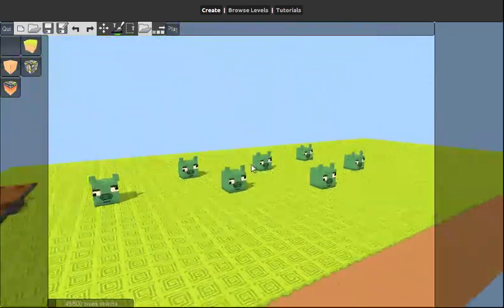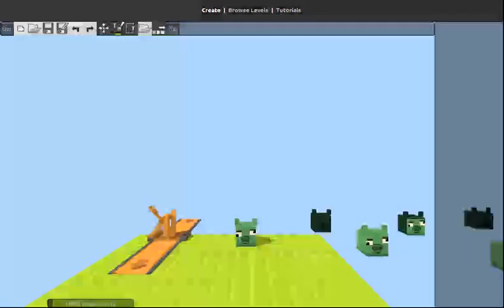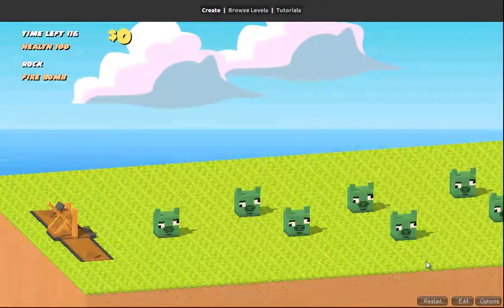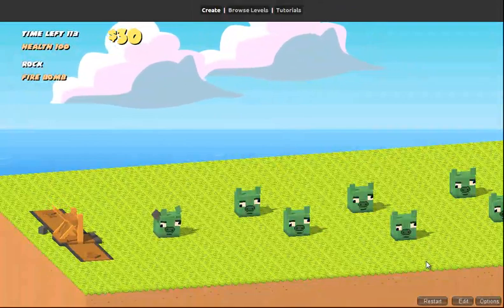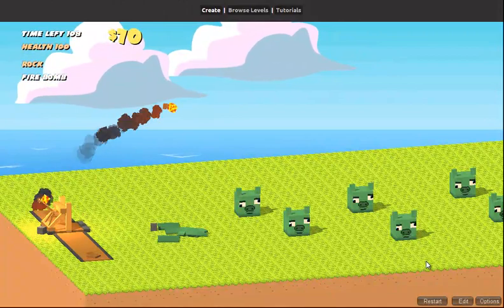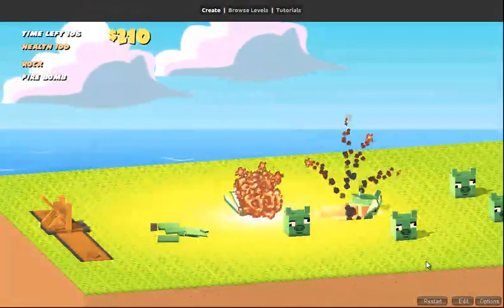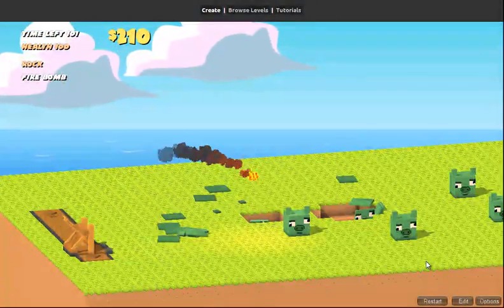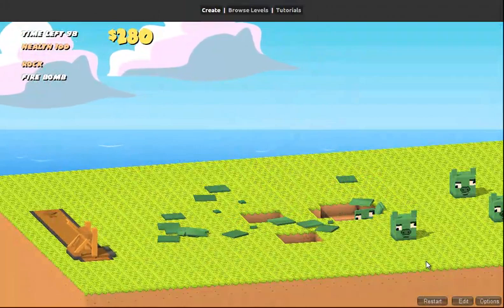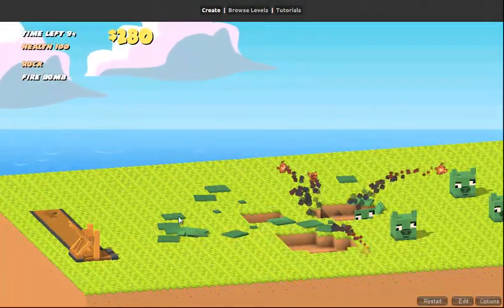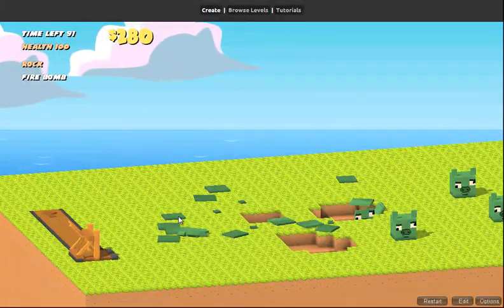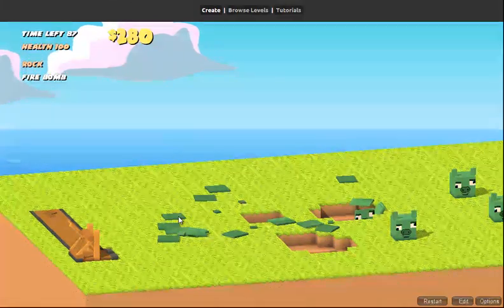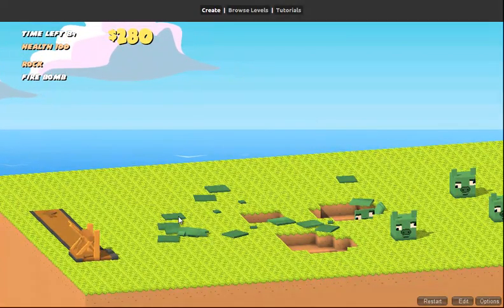Those pigs look exactly the same, but now when we play it, when it breaks, it breaks a lot better.